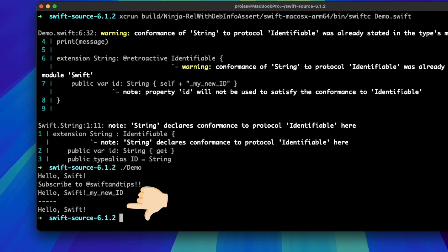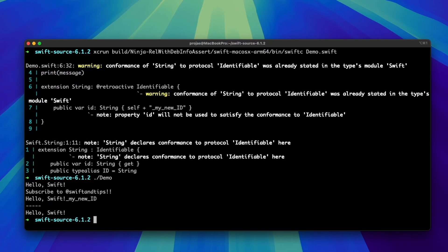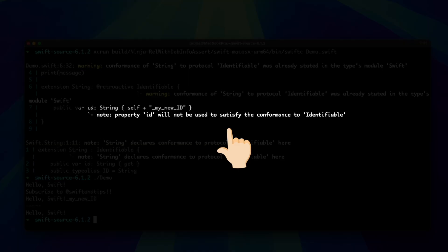This means that when we interact with the protocol requirement directly, the higher priority conformance is the one from the Swift standard library, not yours. In fact, if we compile our demo from the terminal, you can see that the Swift compiler warns that the property id will not be used to satisfy the conformance to identifiable, which is true.